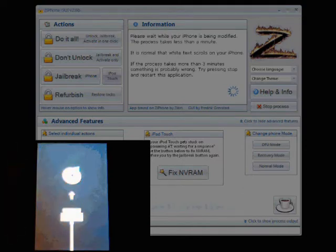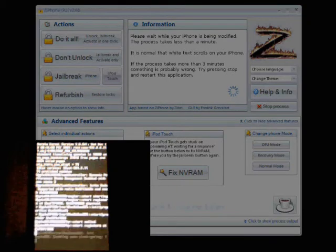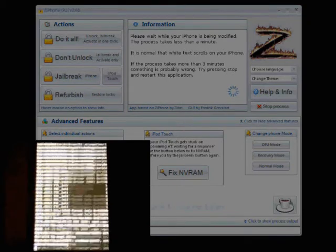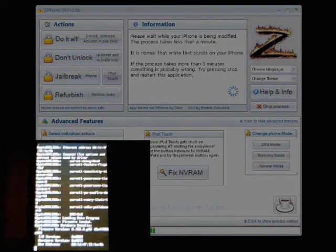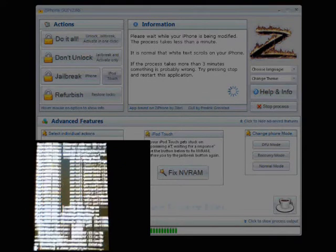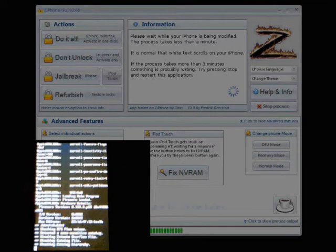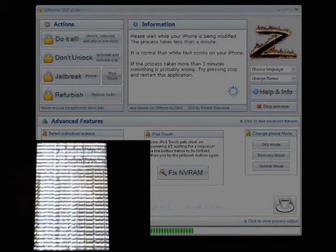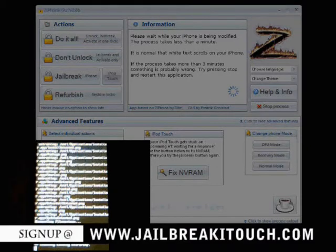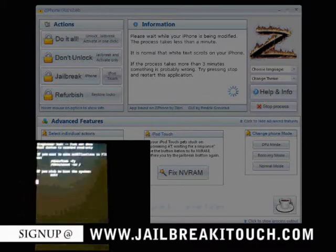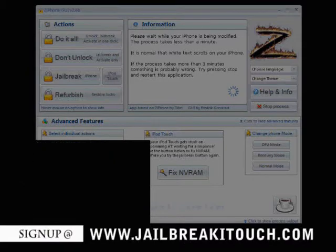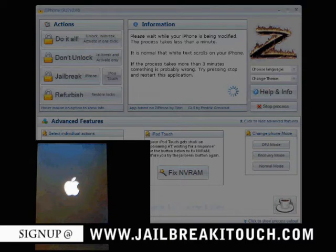While this is happening, if you guys want, you can visit jailbreakitouch.com. We're currently developing a new site. Right now we're sitting at a forum board. We've had a lot of success. We have a lot of people signing up. We're growing really fast, which is really great. We have a few YouTube videos explaining how to jailbreak. We'll have more videos to come. So jailbreakitouch.com.